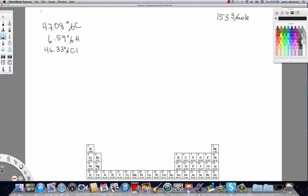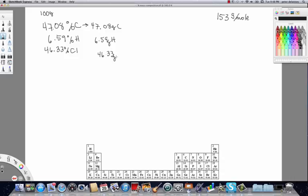The easiest way to do that is to assume we have a total of 100 grams of the rock. That allows us to convert directly from percentage to mass. So we'll have 47.08 grams of carbon, 6.59 grams of hydrogen, and 46.33 grams of chlorine.